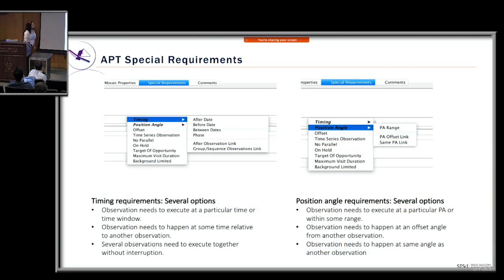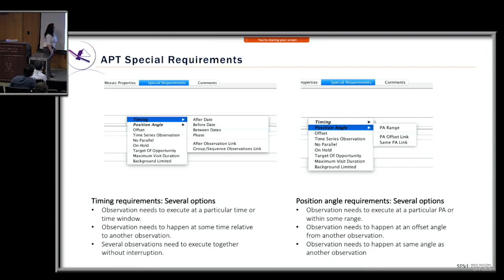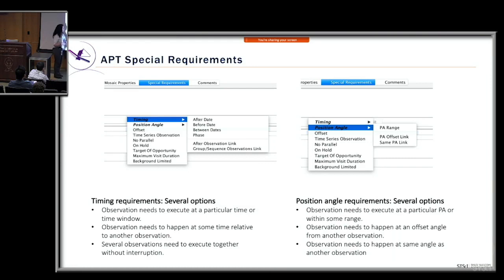Some commonly used special requirements include timing constraints: you can specify that an observation executes after, before, or between certain times; relative to another observation; or linked to execute together without interruption. For position angle, there are options to execute at a particular position angle or within a range, at an offset from another observation, or at the same angle as other observations.